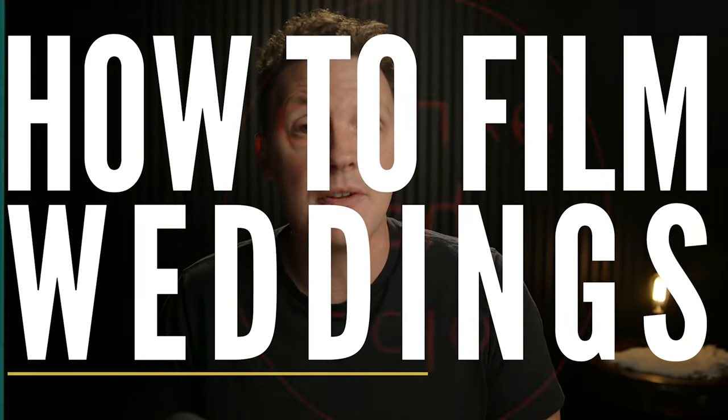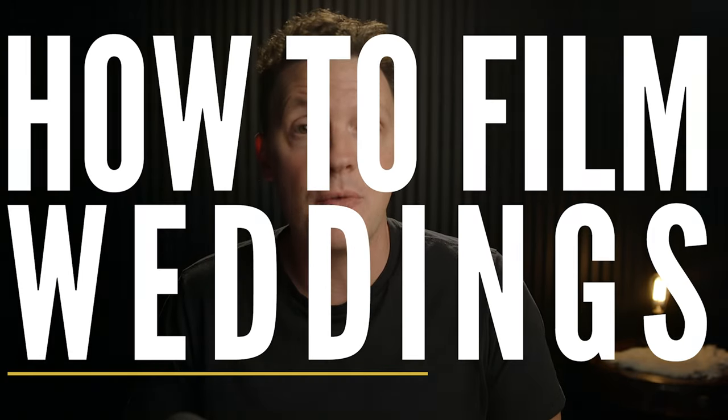Hello and welcome to How to Film Weddings. My name is John and today I'm going to be showing you my personal workflow for color grading wedding films in Premiere Pro.